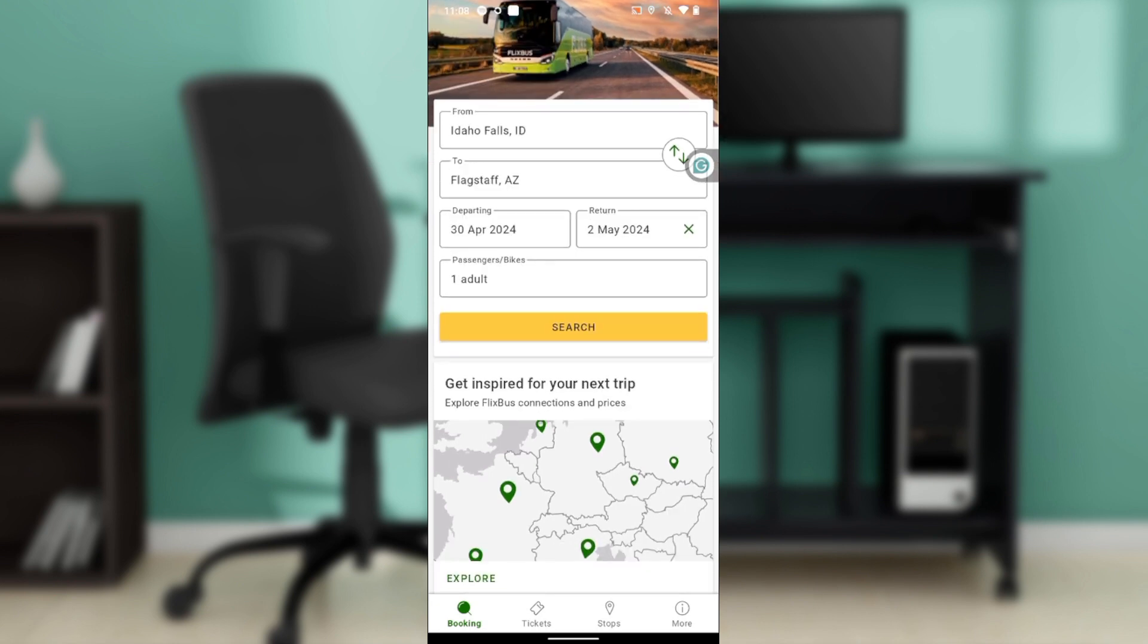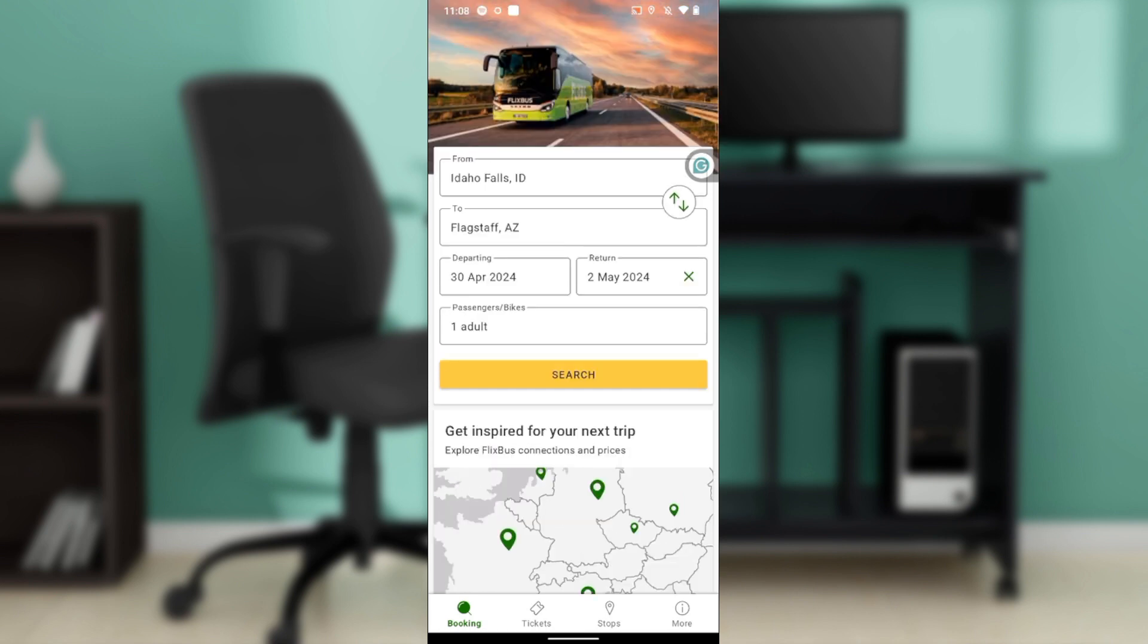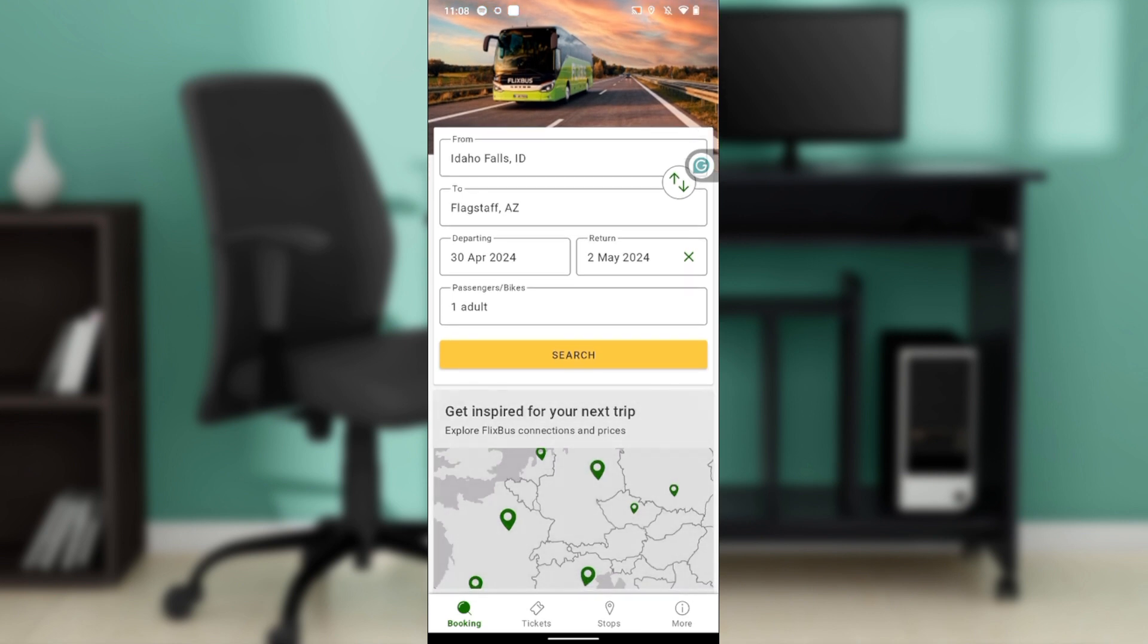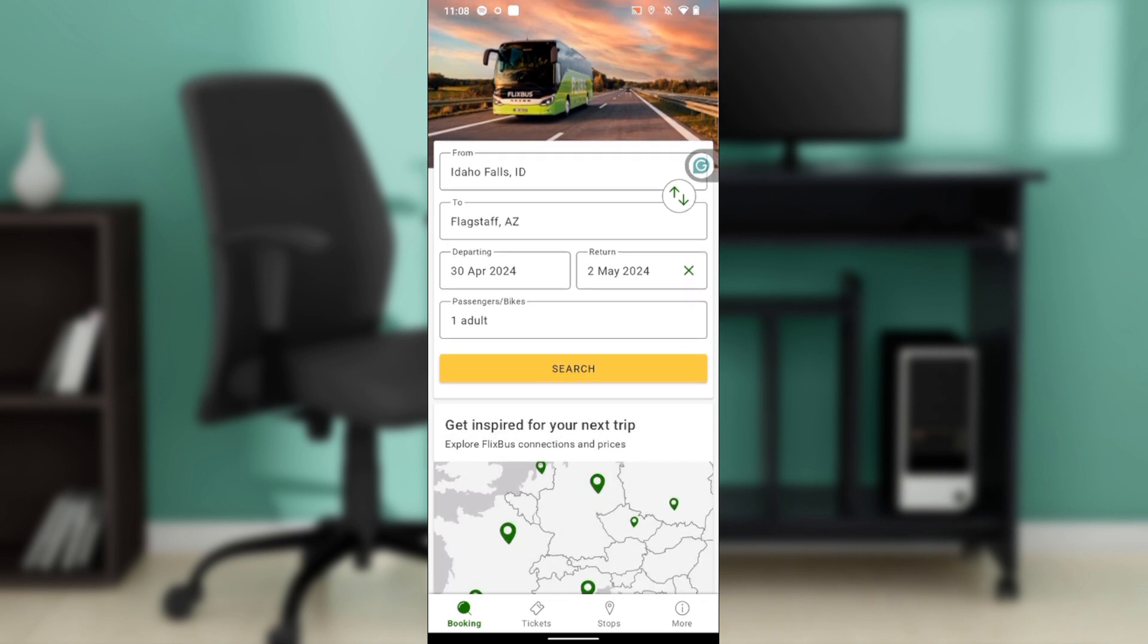After installing successfully, it's going to take you to this fantastic home page where you can explore a wide array of features. Now that we're here, let's quickly hop into how to upgrade your FlixBus ticket - that's more like changing the details of your ticket.